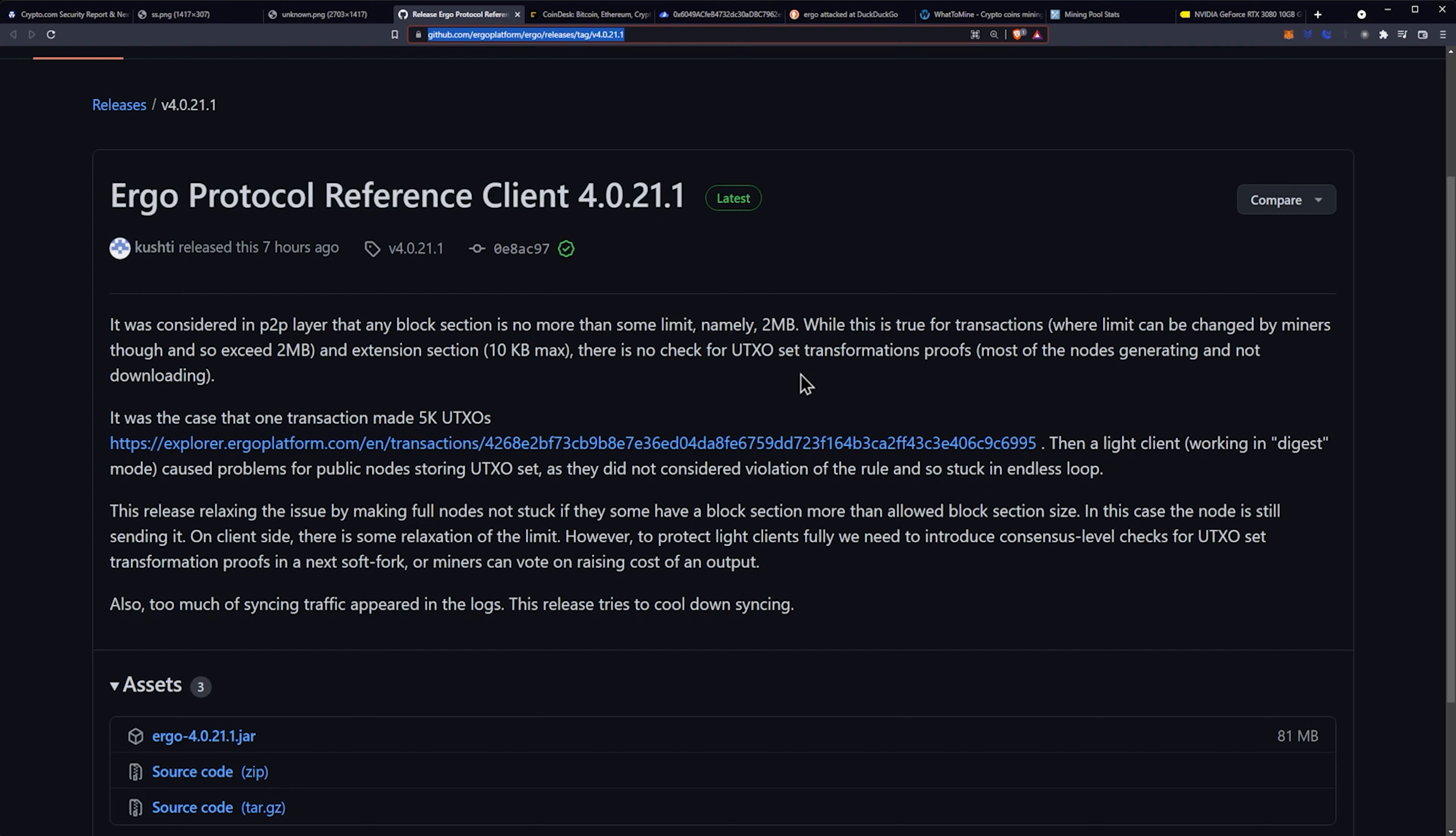Remember we have a little bit of an English barrier here. So let's try to figure this out. So it was the case that one transaction made 5,000 UTXOs. Then a light client working in digest mode caused problems for public nodes storing UTXO set as they did not consider violation of the rule. And so stuck in an endless loop.